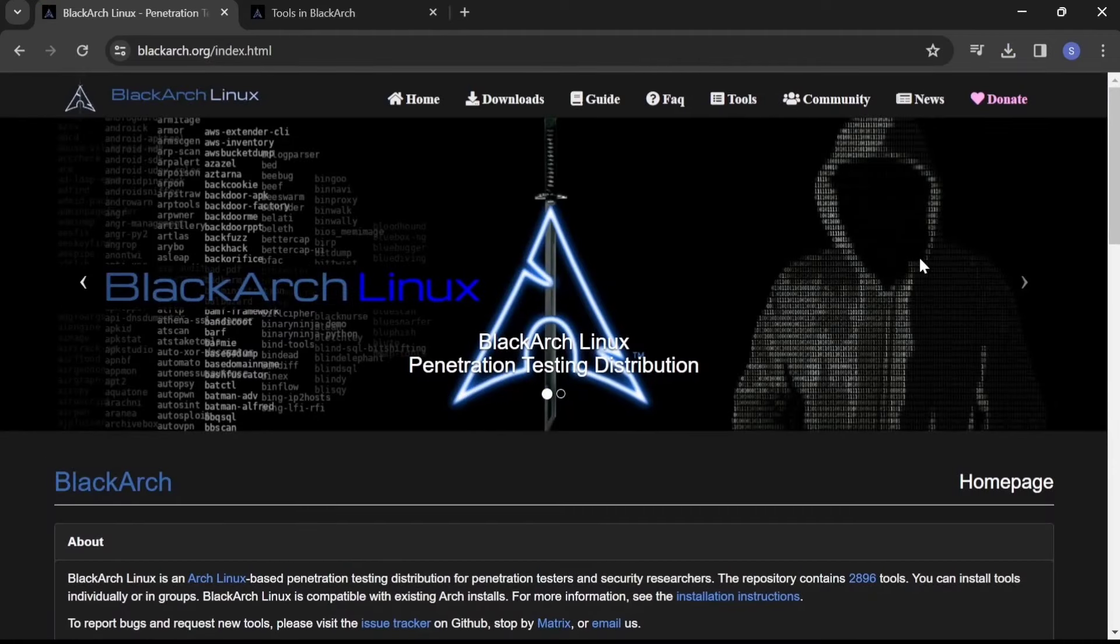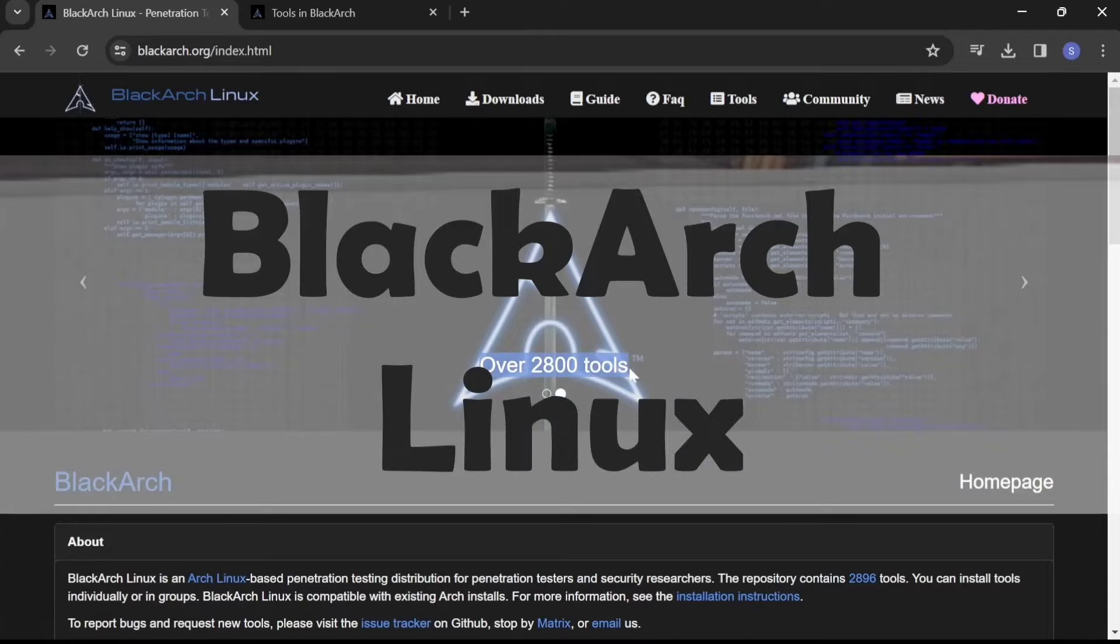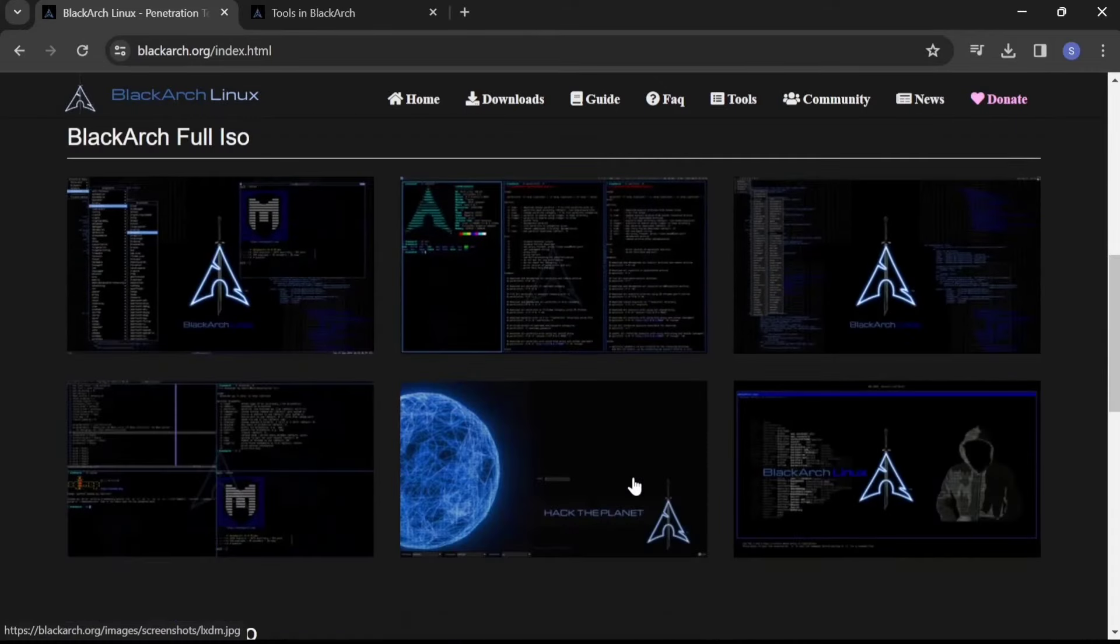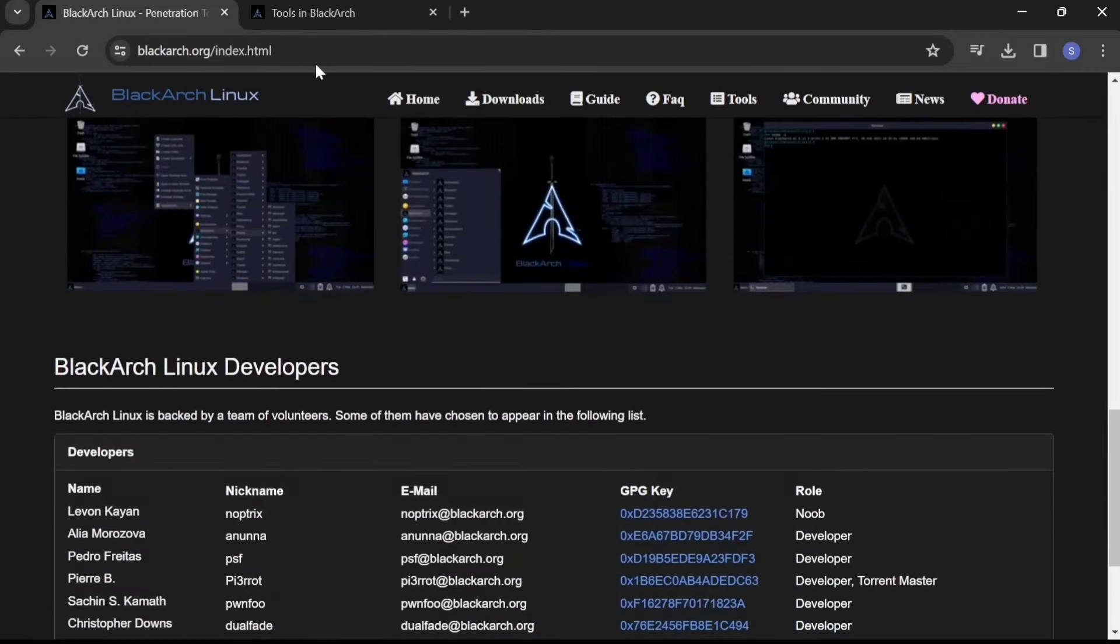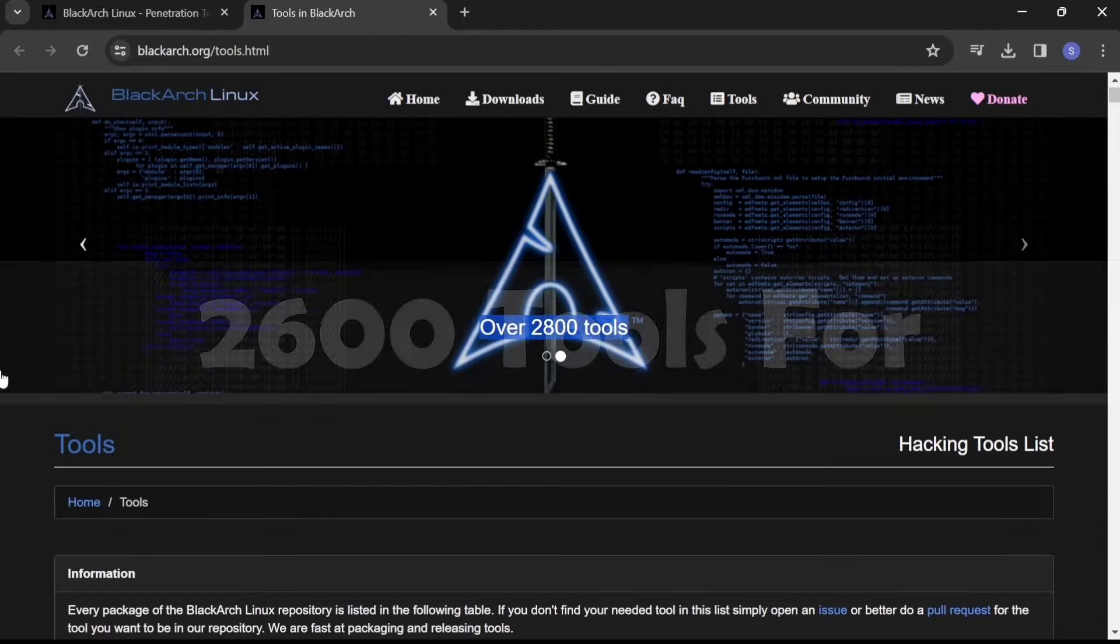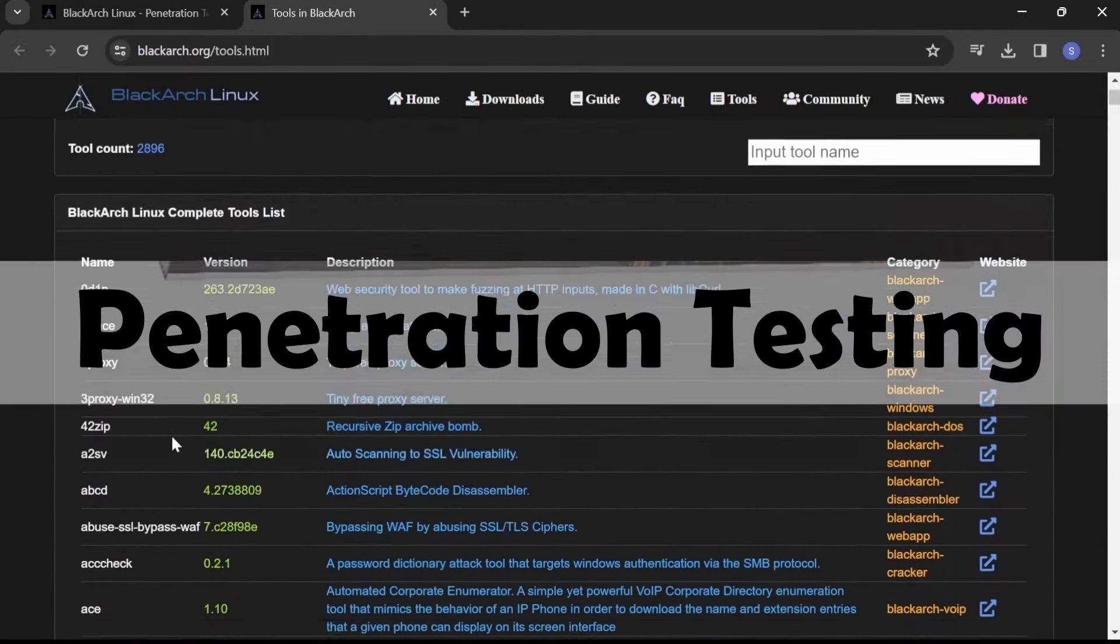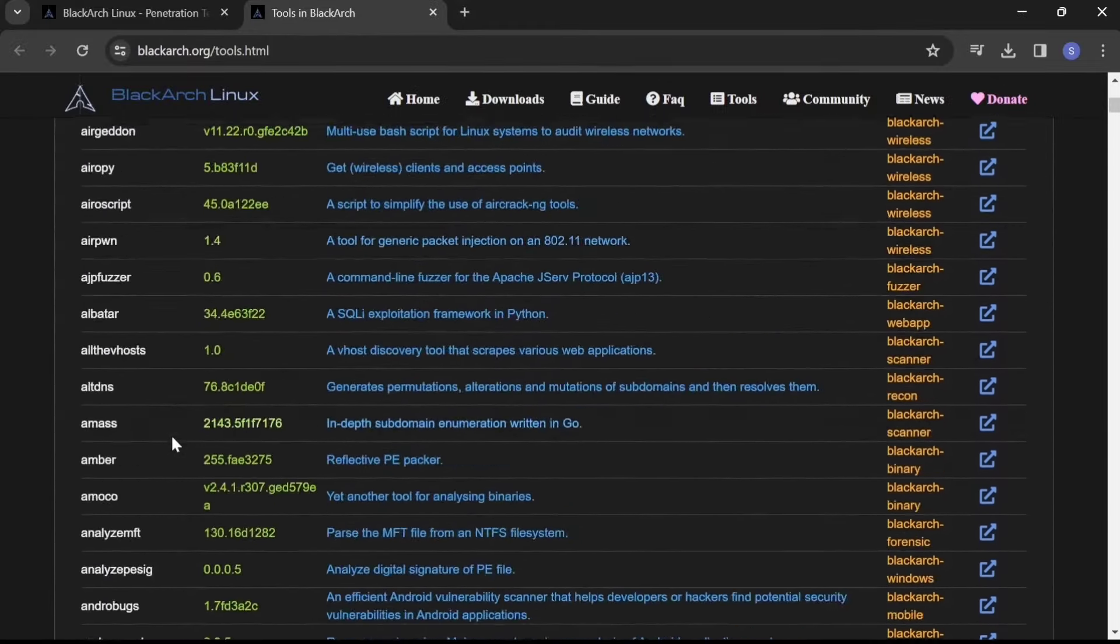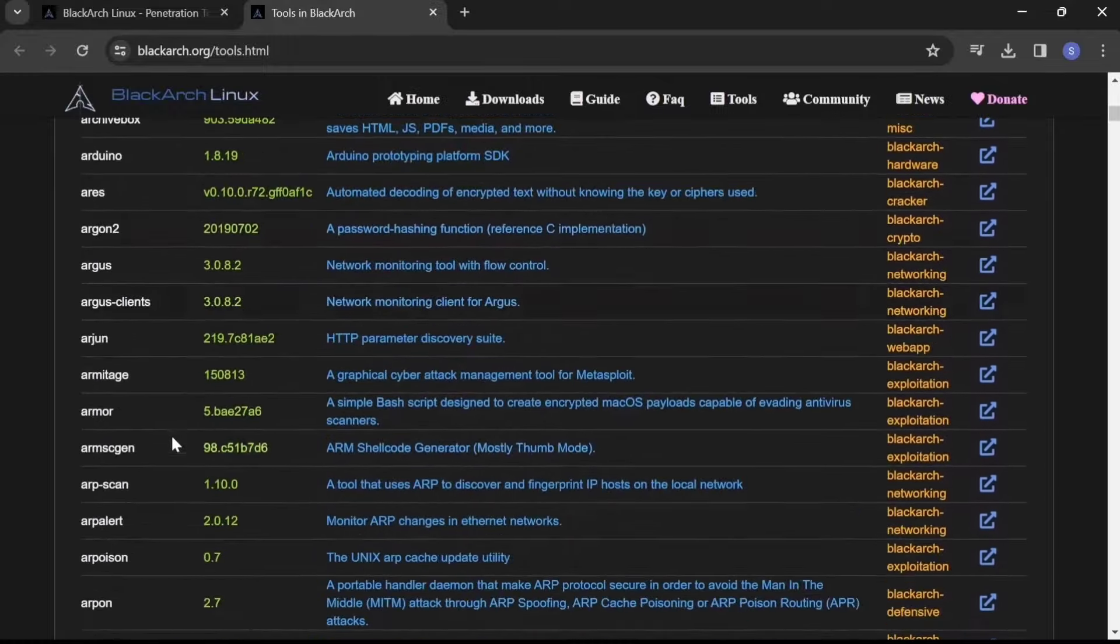At number four, we have Black Arch Linux. Built on top of Arch Linux, Black Arch is a lightweight and customizable hacking OS that offers over 2,600 tools for penetration testing and security auditing. Its rolling release model ensures users have